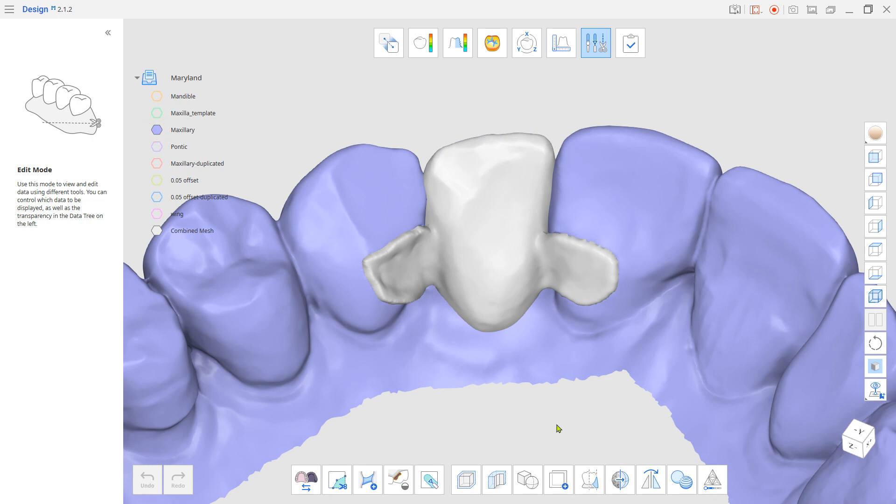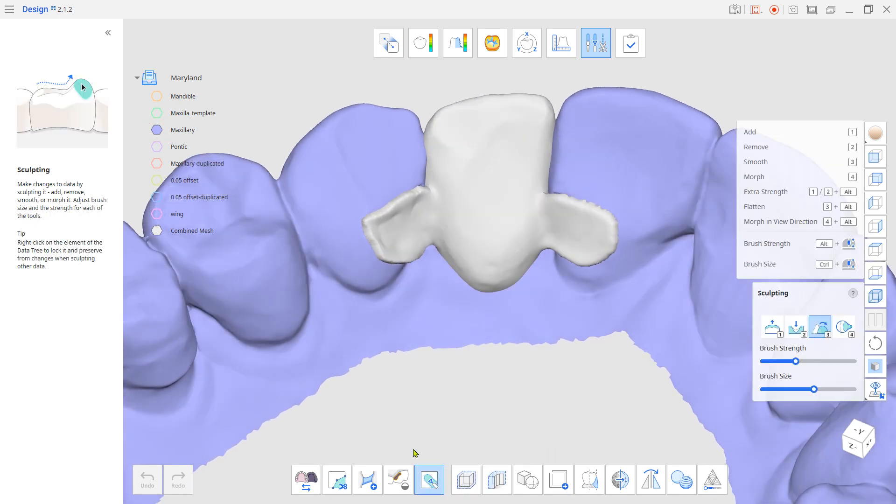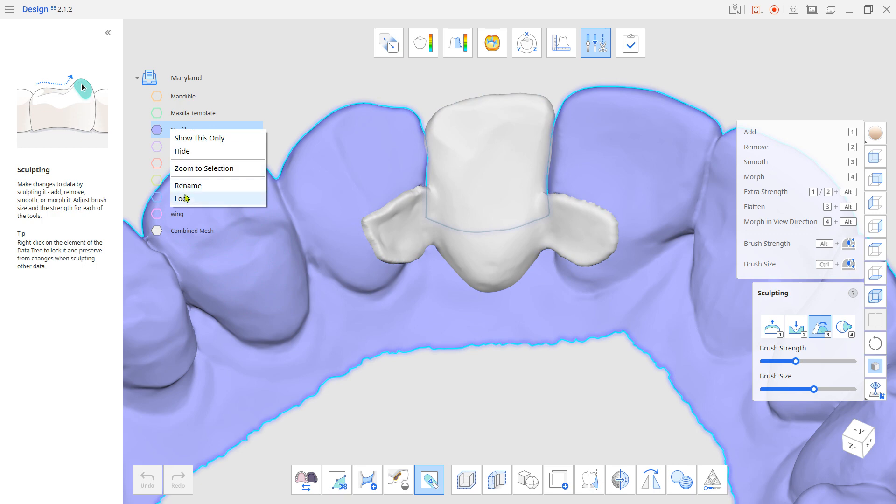Now use the Sculpting tool to finalize the Contour and Occlusion. Don't forget to lock the Scan Data.